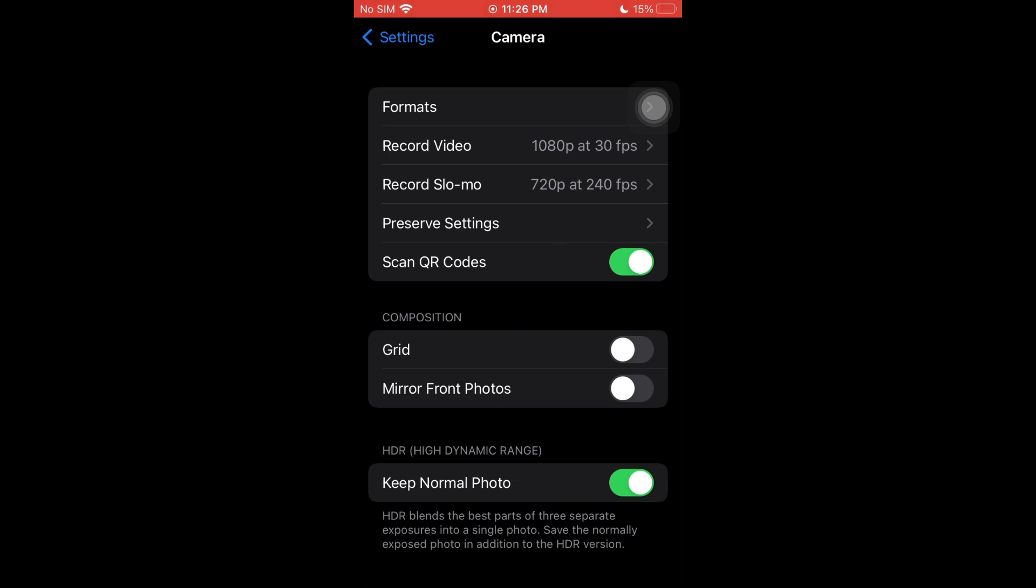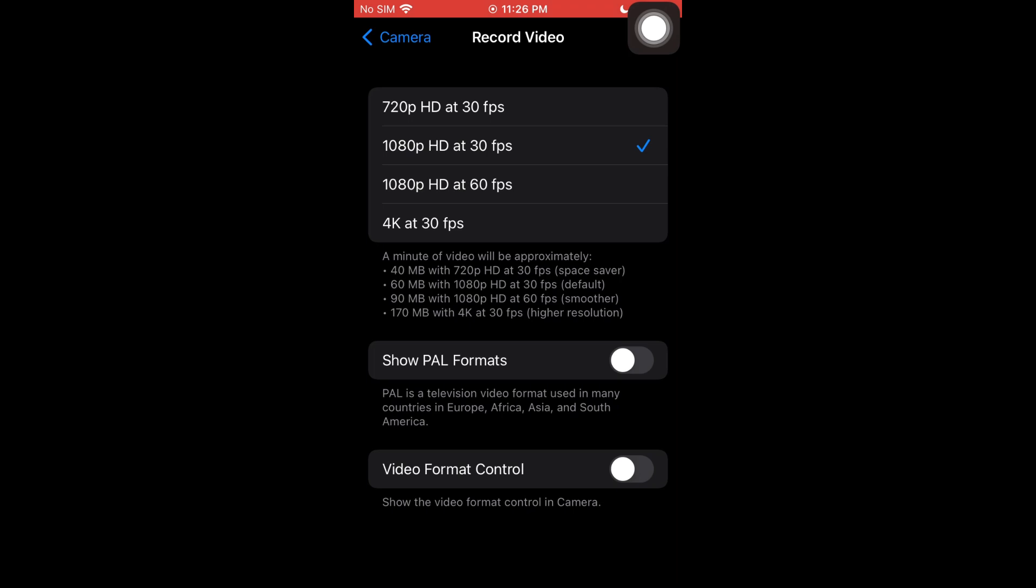Inside the camera option, you have your record video. So, you want to go ahead and click on it. Right here, this iPhone 7 can record at 4K 30fps, 1080p HD at 60fps, and we also have the 1080p at 30fps.